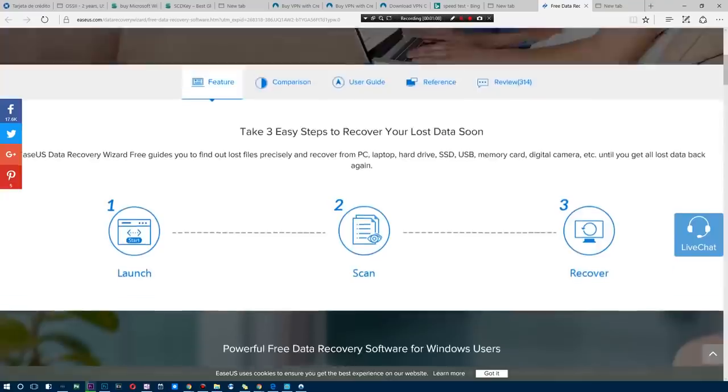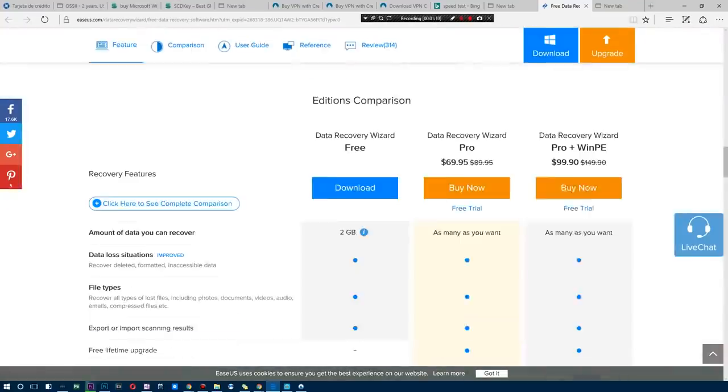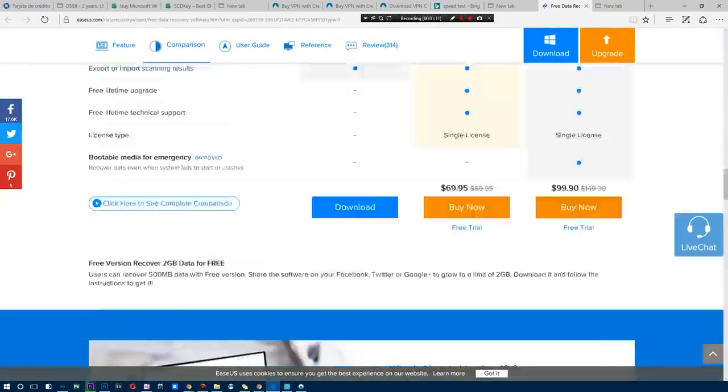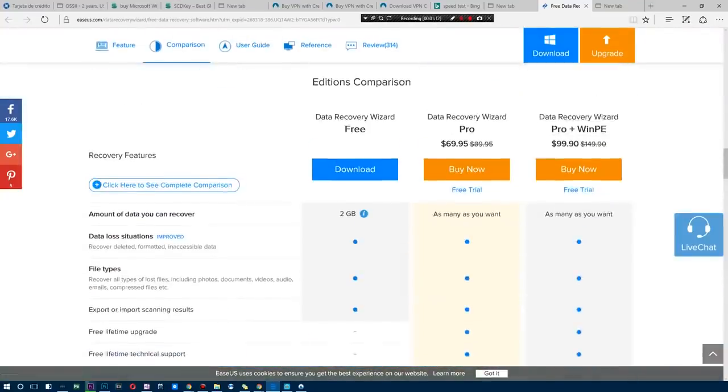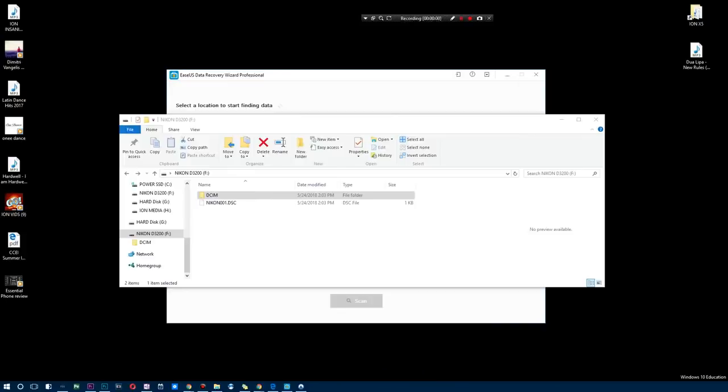So let's go ahead and check out exactly what it can do.